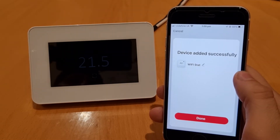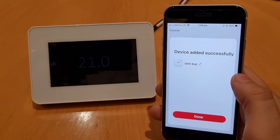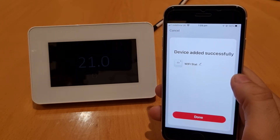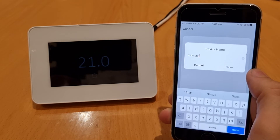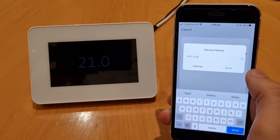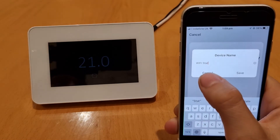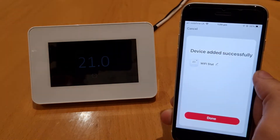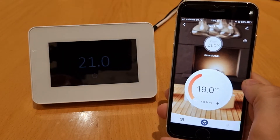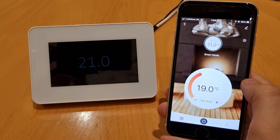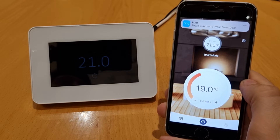Once that's got to a hundred percent, it'll take you through to the 'Device Added Successfully' page. You can change the name of the thermostat if you like, or keep it as it is. Once you've done that, press the Done button and it'll take you through to the main control screen for your underfloor heating.